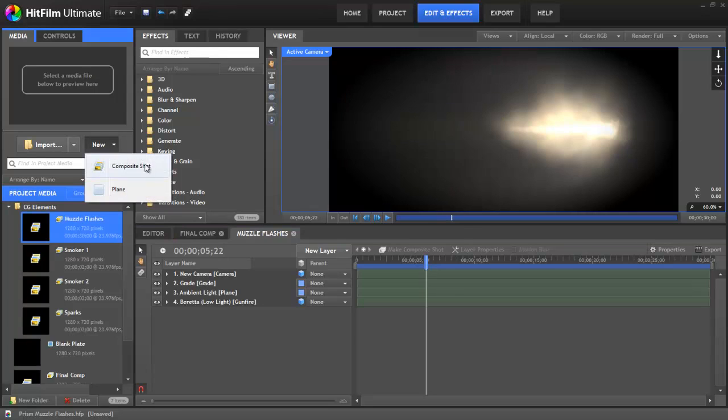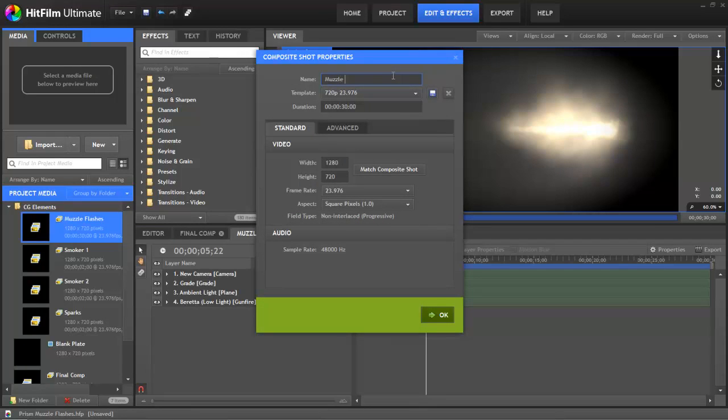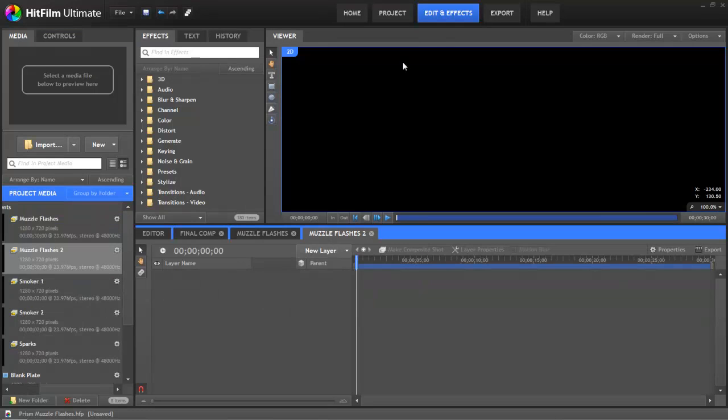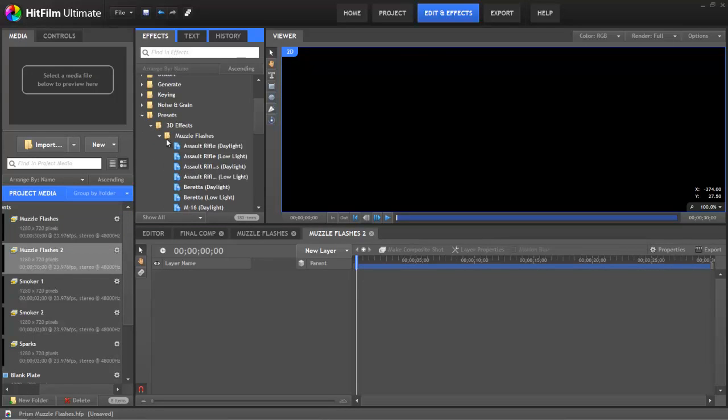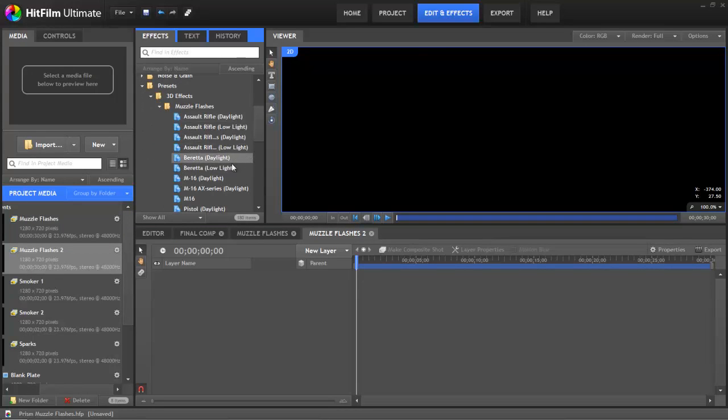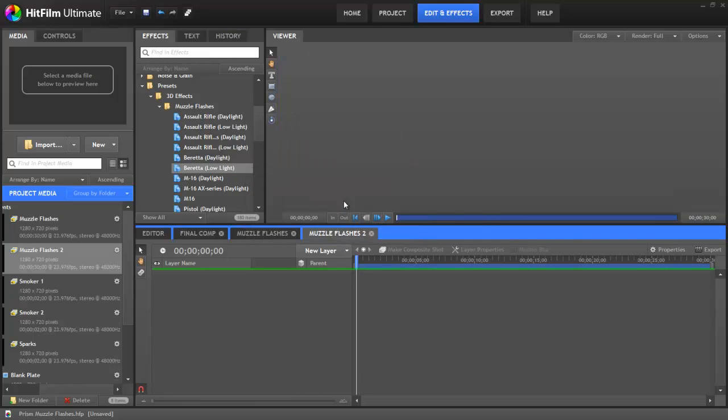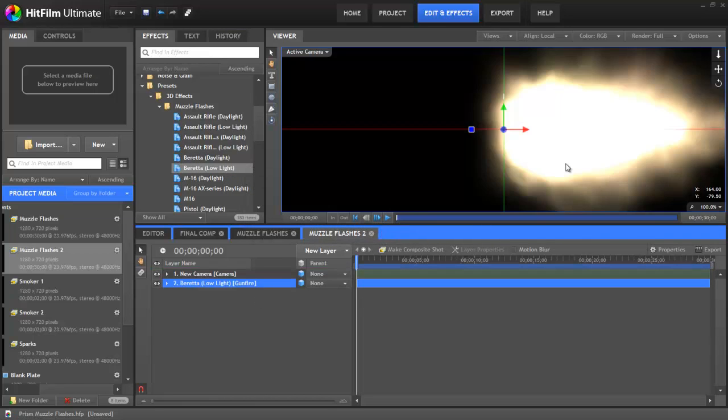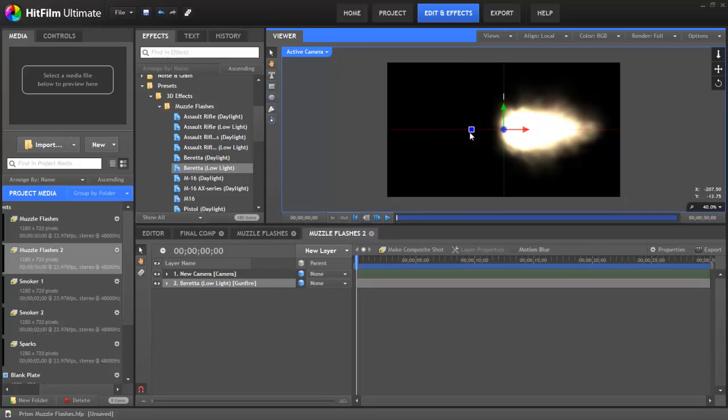Go to New and create a new composite shot. Now let's call this Muzzle Flashes 2. So now what I did is I went and found that Beretta preset which is under the 3D effects. Here it is. I just drag that on. Asked me if I want a camera. Of course I do. And as you can see, here's the effect.